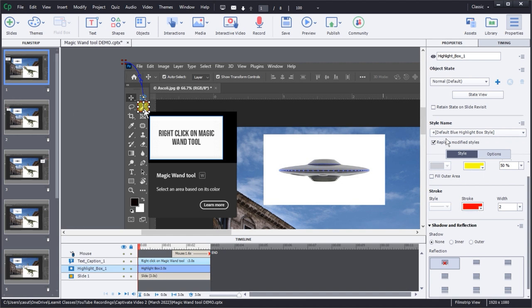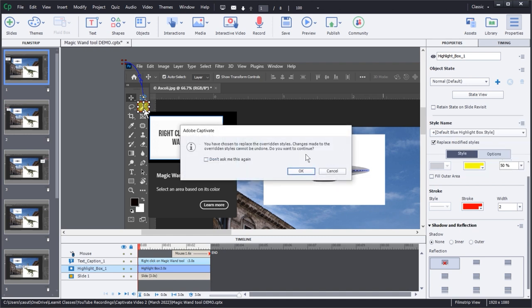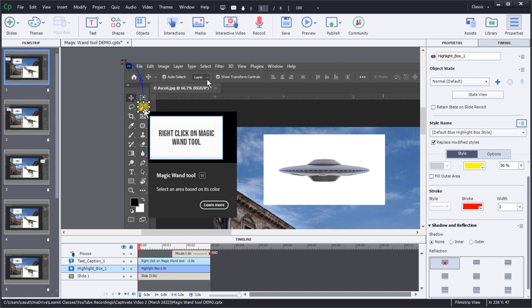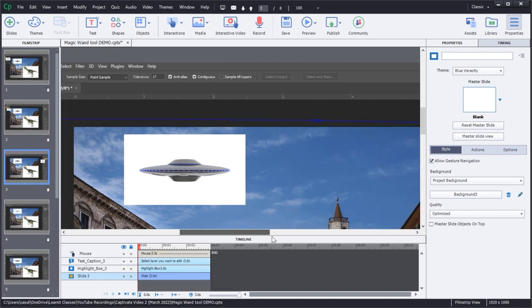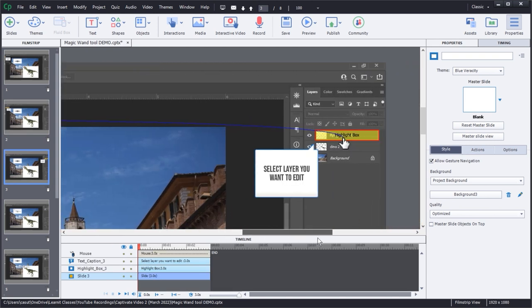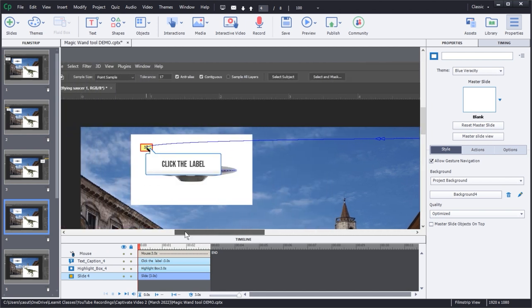I click on it, come back over to my style name, then save changes to existing style — and then what happens? Let's go to my next slide. Yes, beautiful — exactly what I want to see. Scroll over — so nice across the board. It's making all the changes so I don't have to.